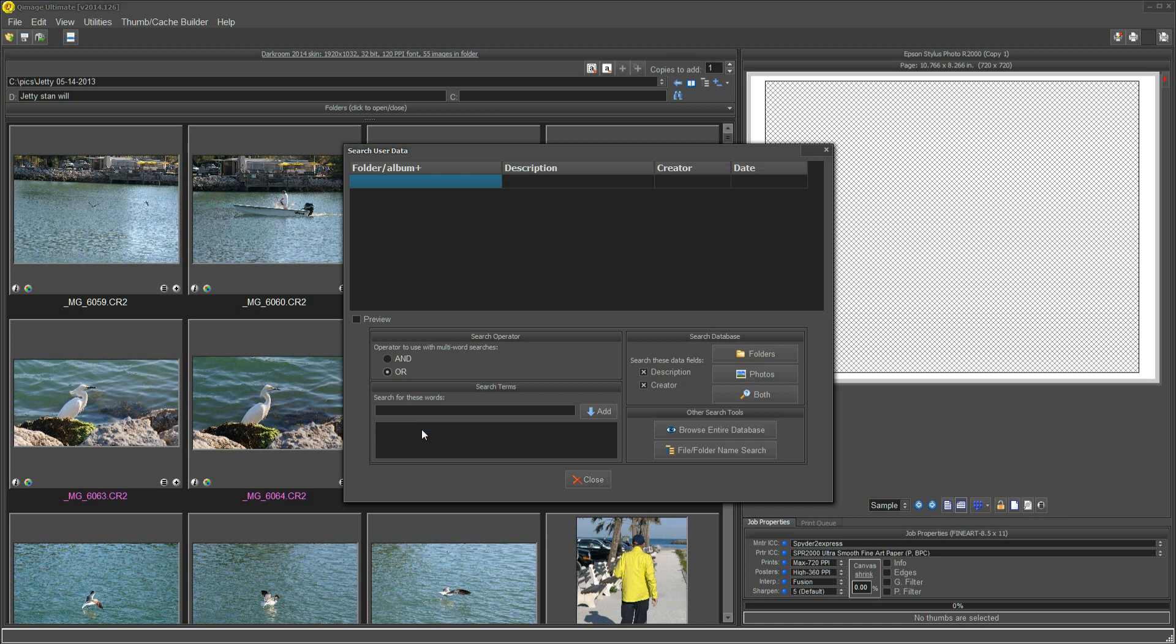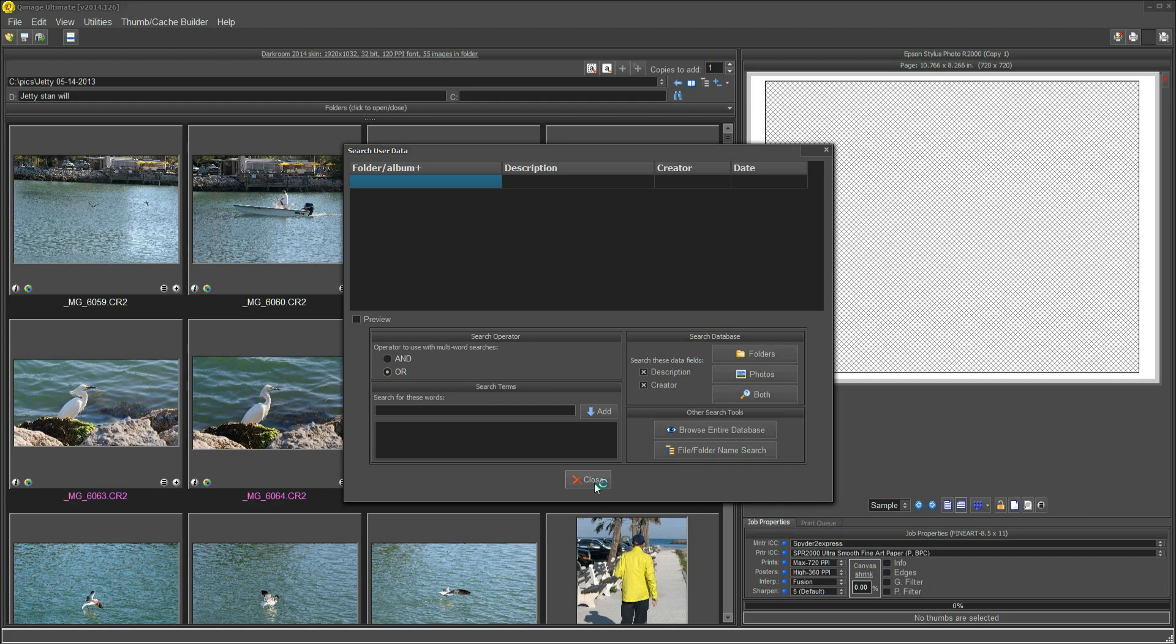And that, my friend, is the whole story. I want you to have a lot of fun with this. It's a very valuable tool, and nobody has a database search like this in an image program. Hope you enjoyed it. We'll talk to you next time. Bye.